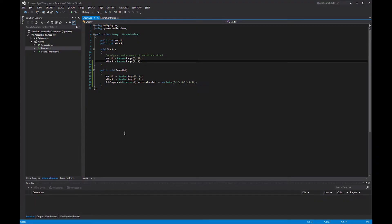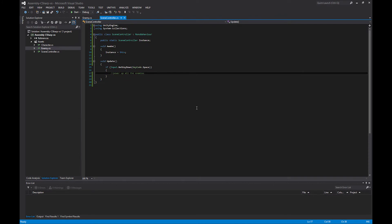If we take a look at our scene controller script here, I've set this up with a very simple singleton. The magic, the way that singletons work, is that we have this line right here.